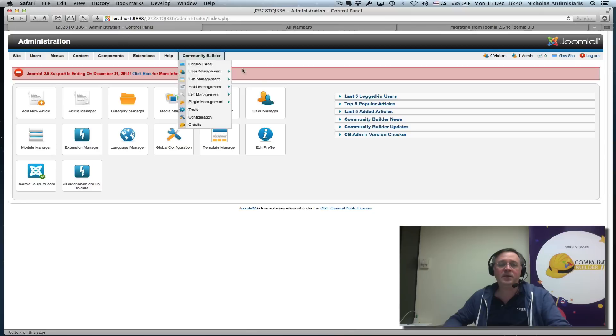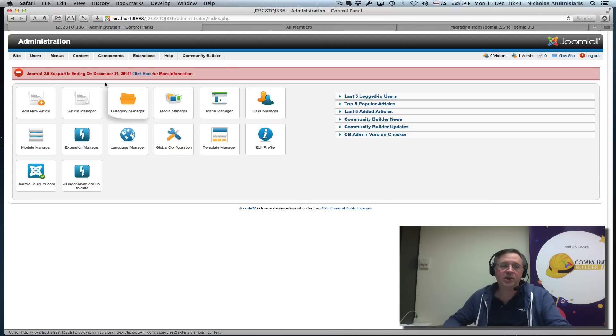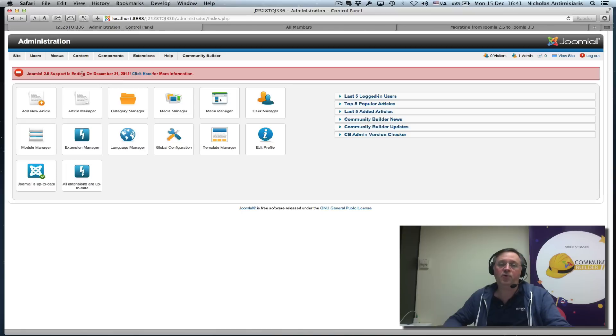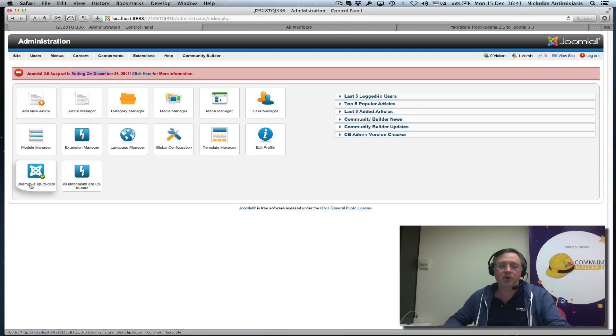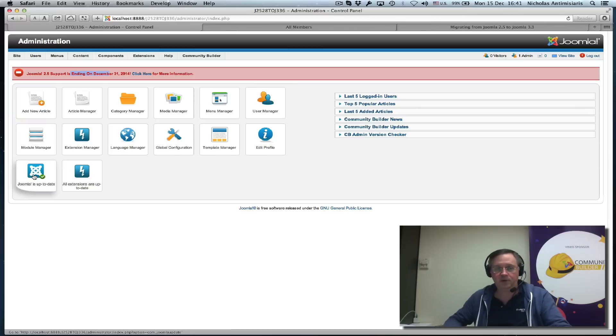Looking at the back end, we have 2.5.28 installed, which is why we're seeing this message. If you're not seeing this message on your 2.5 site, you need to upgrade to 2.5.28. If you're not seeing this message, you'll probably see that there's a new version to be installed, and you would have to click here and update it.